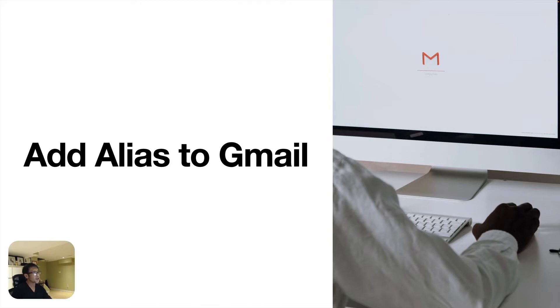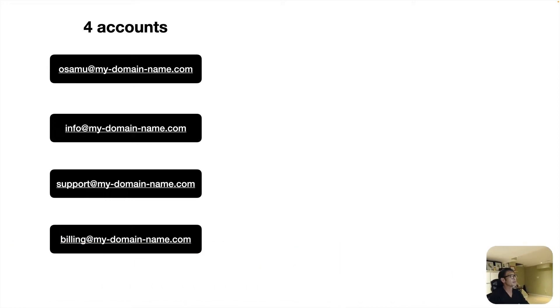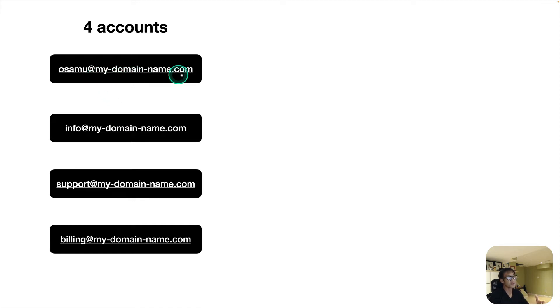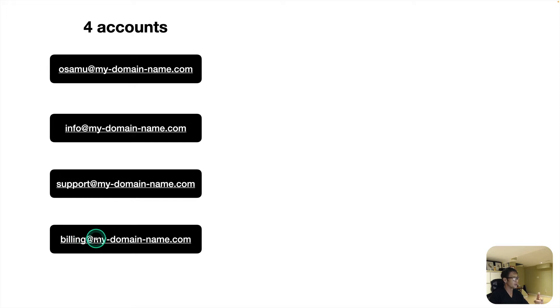Actually, I have to keep one account for my staff. But those four accounts, so Osamu at my domain, which is zenideas.ca. So I got the mydomain.com and I got four different accounts. So info at, support at, billing at.